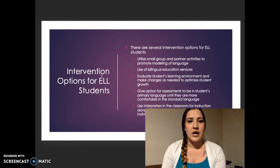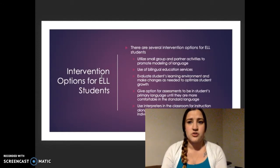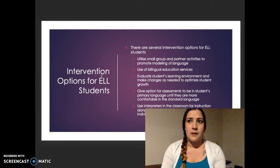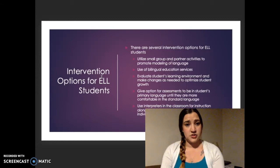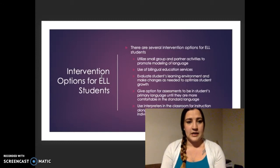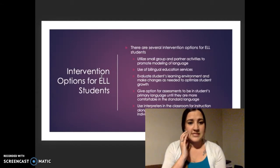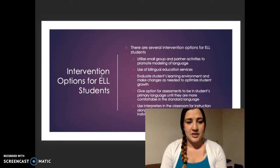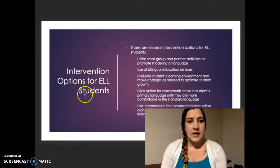Another intervention option would be the use of bilingual education — ELL aides, ESL teachers, and any of the district's bilingual services with staff are definitely a beneficial intervention for students.